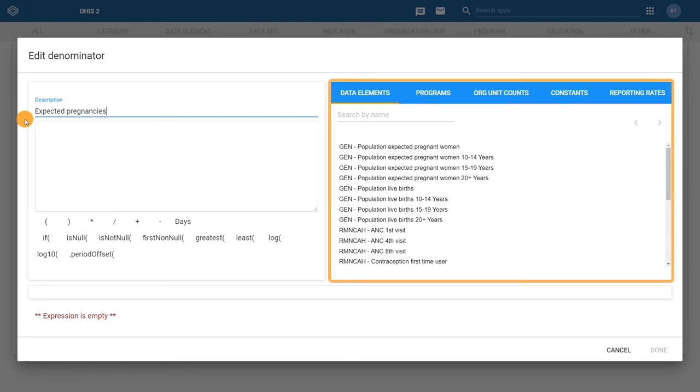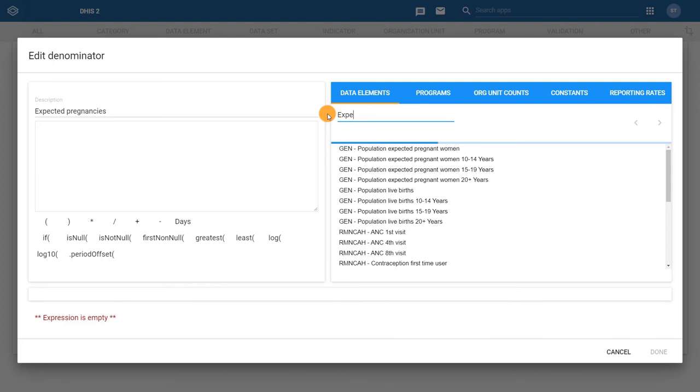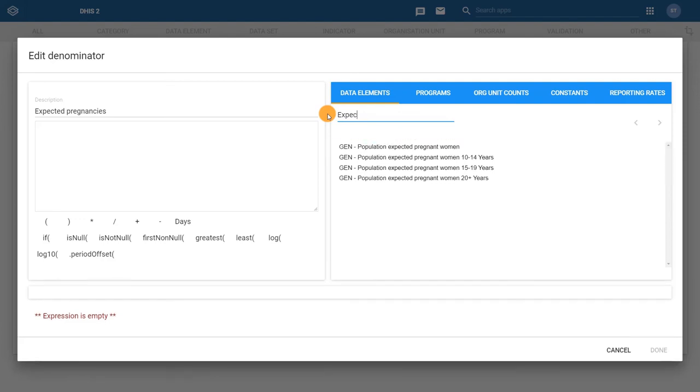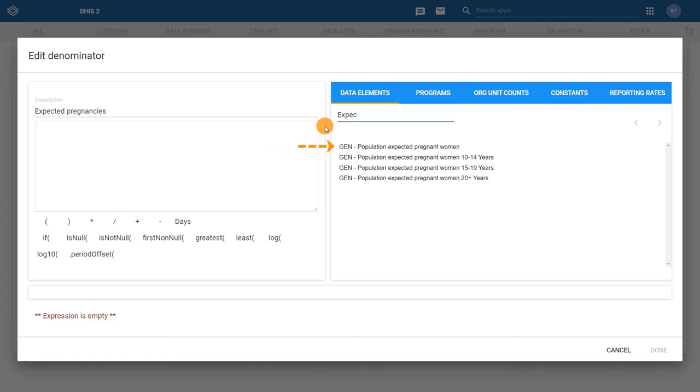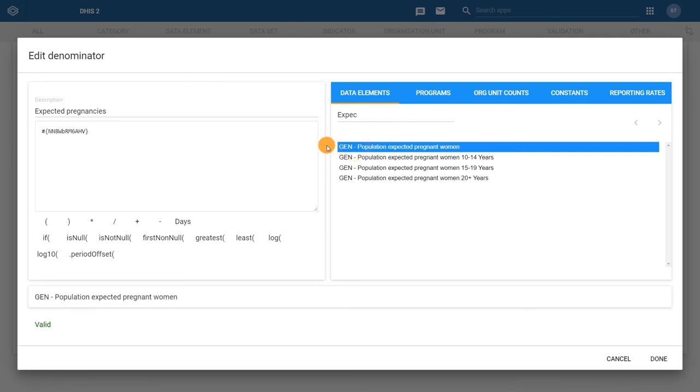In the right-hand side, ensure the Data Elements tab is selected, and in the Search Names field, search for the data element Population Expected Pregnant Women. Make sure that you do not select the data elements that specify the age categories, as these items will only use data for the particular age category specified. Double-click on the row that does not specify an age category to add it to the formula builder.